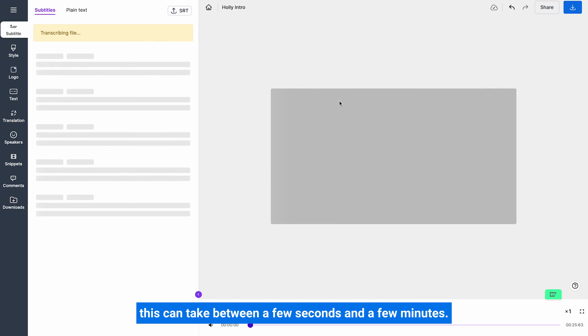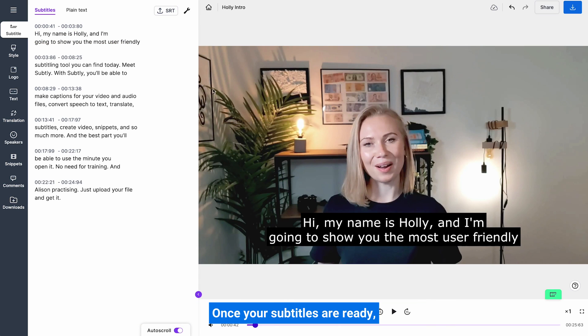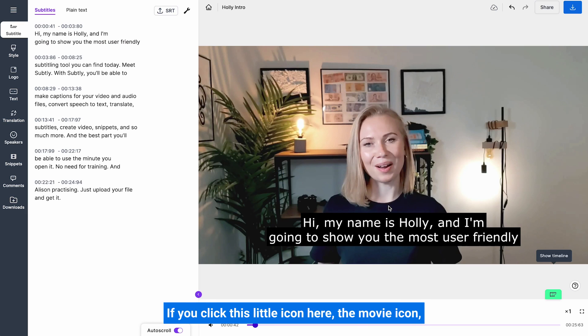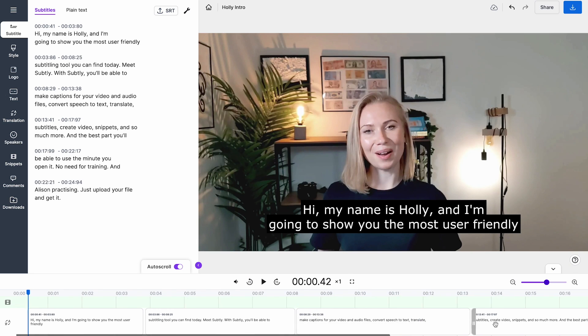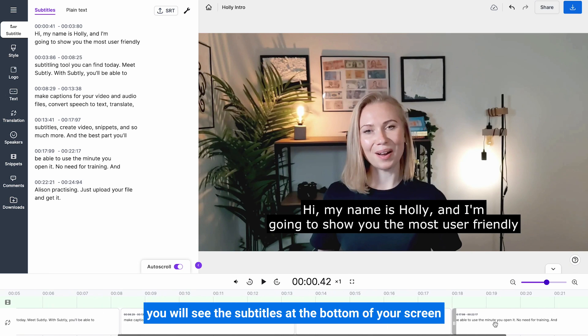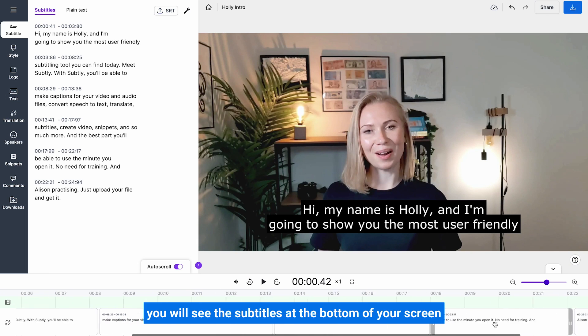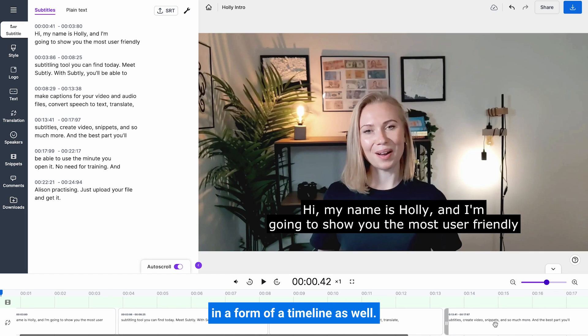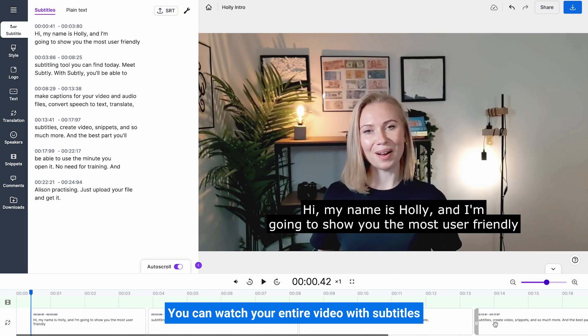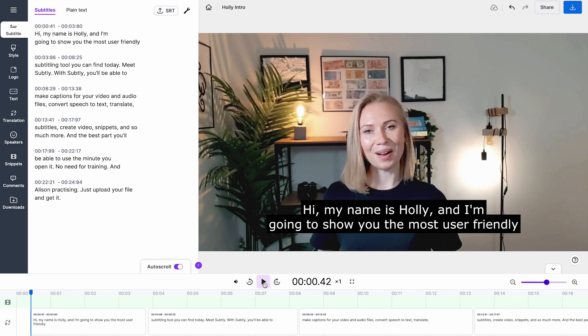Depending on how long your video is, this can take between a few seconds and a few minutes. Once your subtitles are ready, you can see them on the left side of the screen and on the screen itself over the video. If you click this little icon here, the movie icon, you will see the subtitles at the bottom of your screen in a form of a timeline as well. You can watch your entire video with subtitles simply by pressing the play button here.